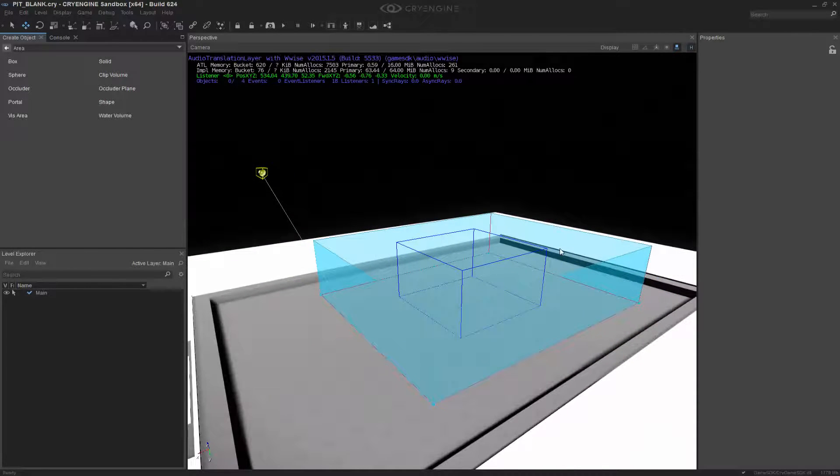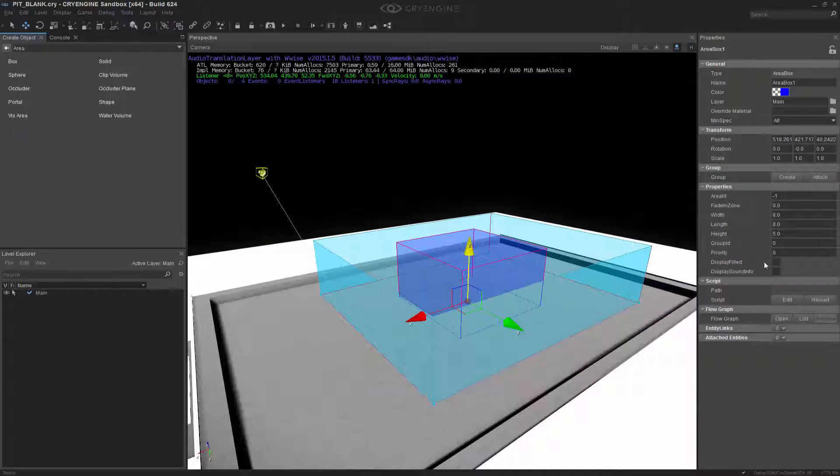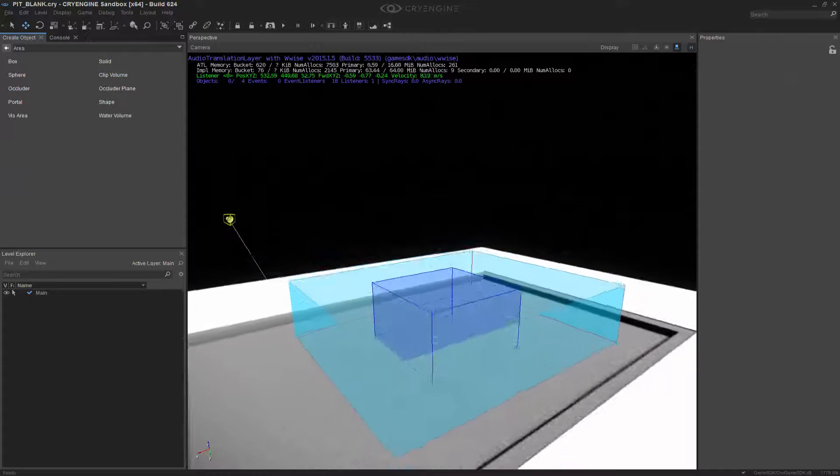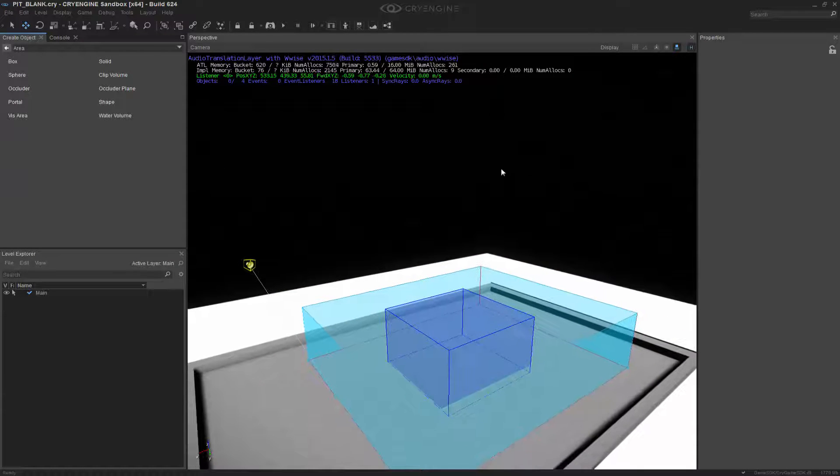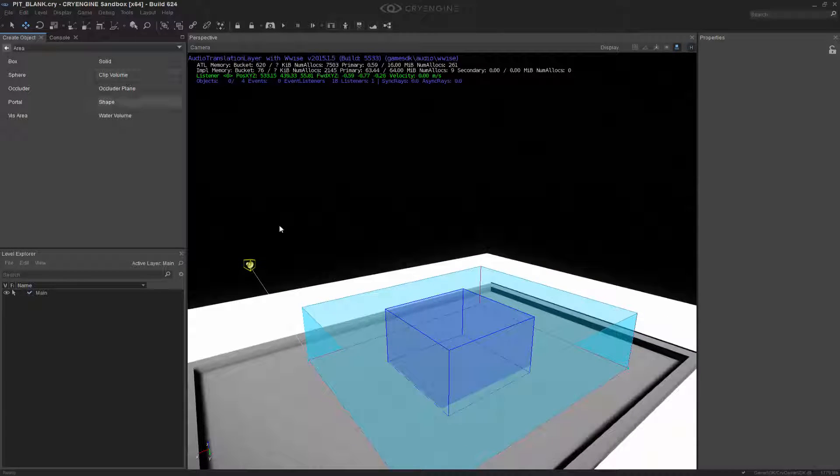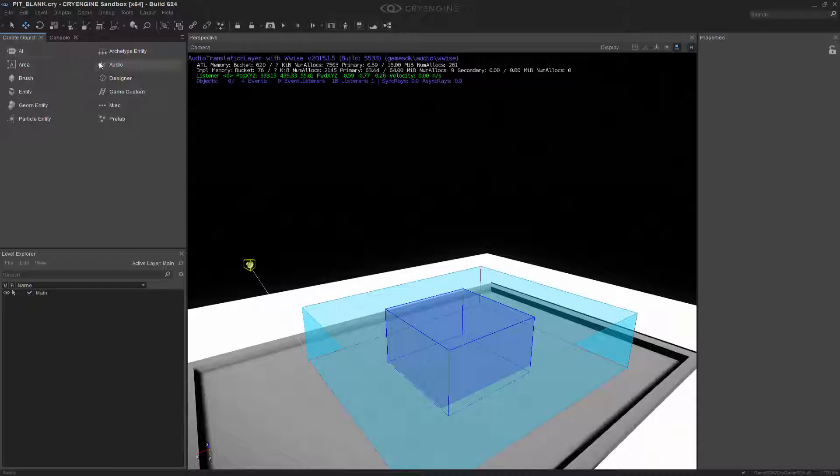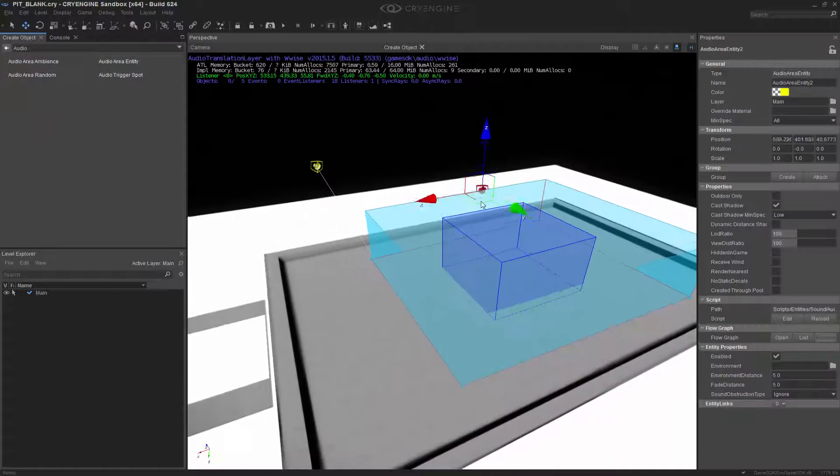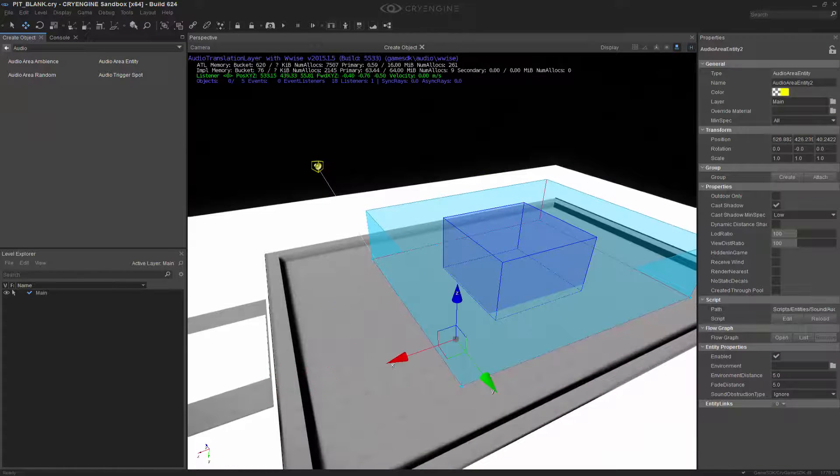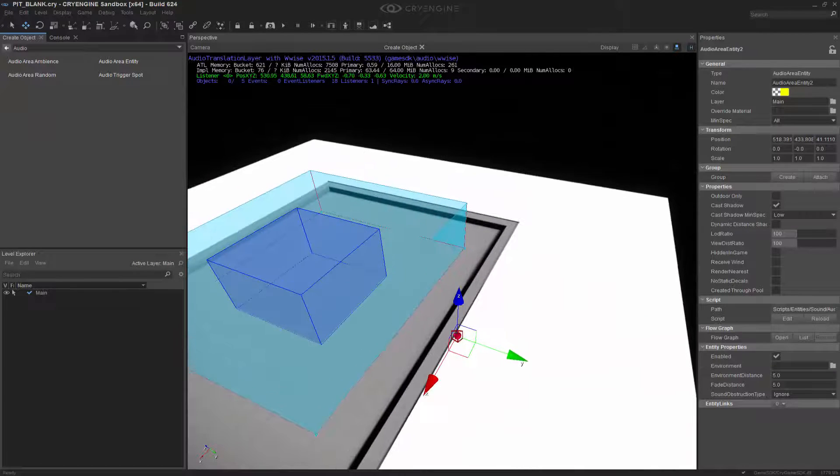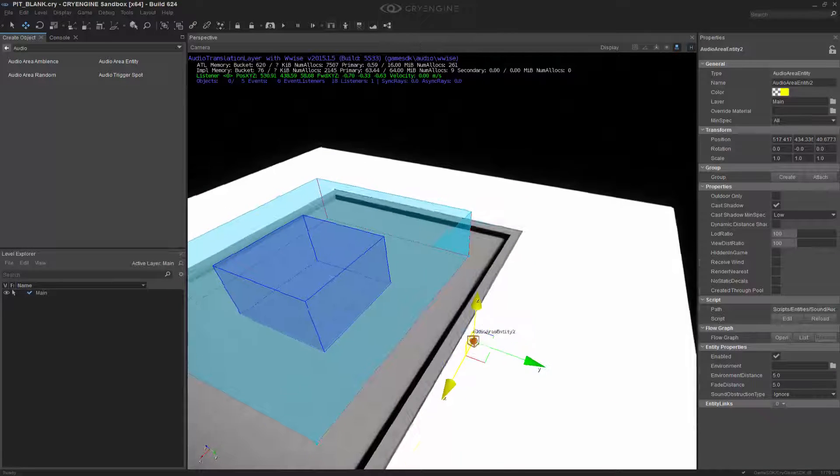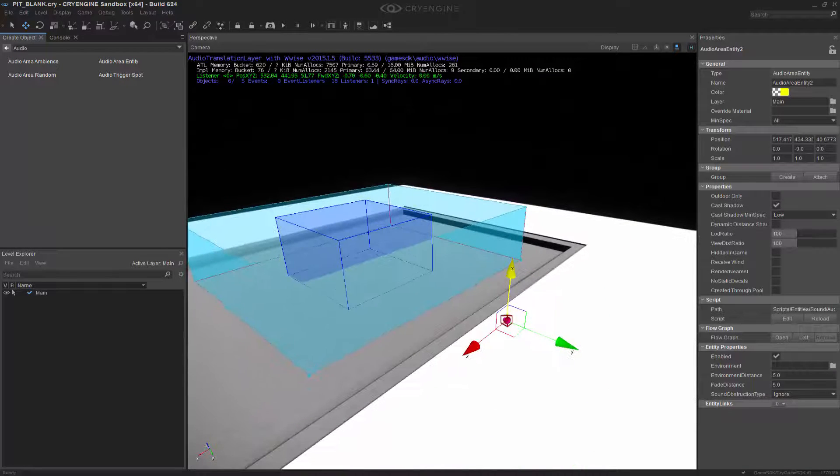Before I move on, let me press display filled so I can see it. I'm going to grab another audio entity. So let's go to audio, audio area entity, and let's put this over to the side here so we know there's a difference.